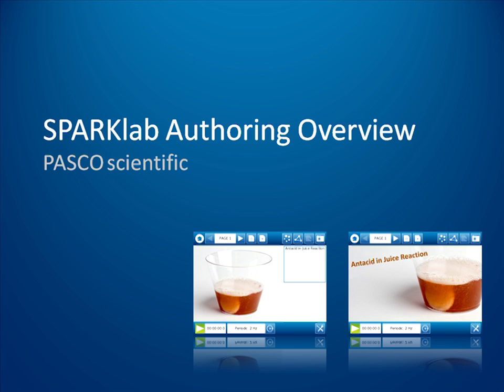Welcome to this overview of Sparklab authoring. In this series of four short movies, I will introduce you to two approaches to creating Sparklabs, the interactive electronic lab format used by Pasco's SparkView software and the Spark Science Learning System.